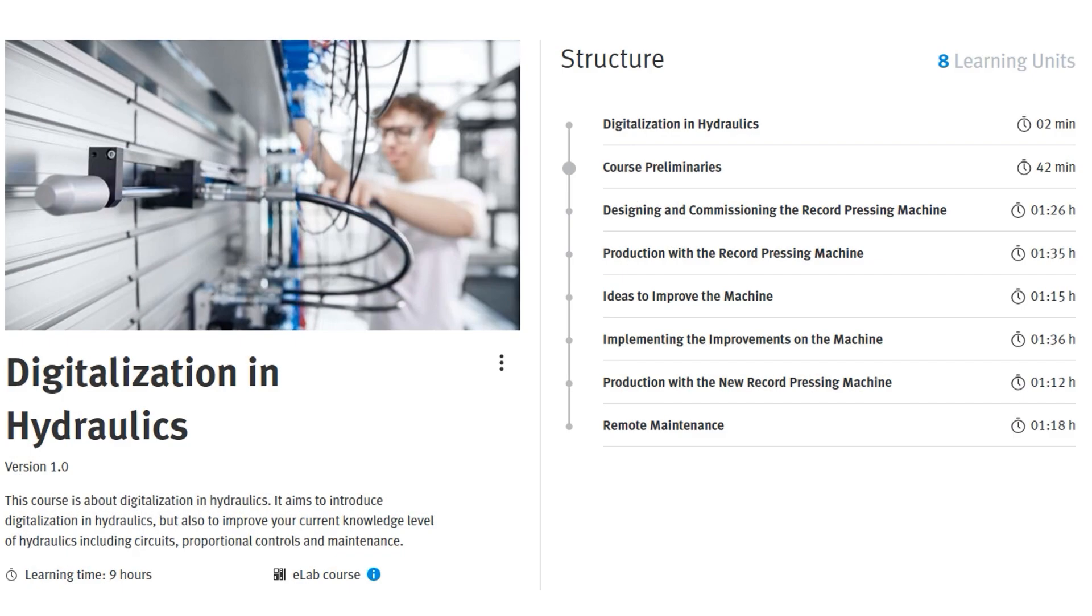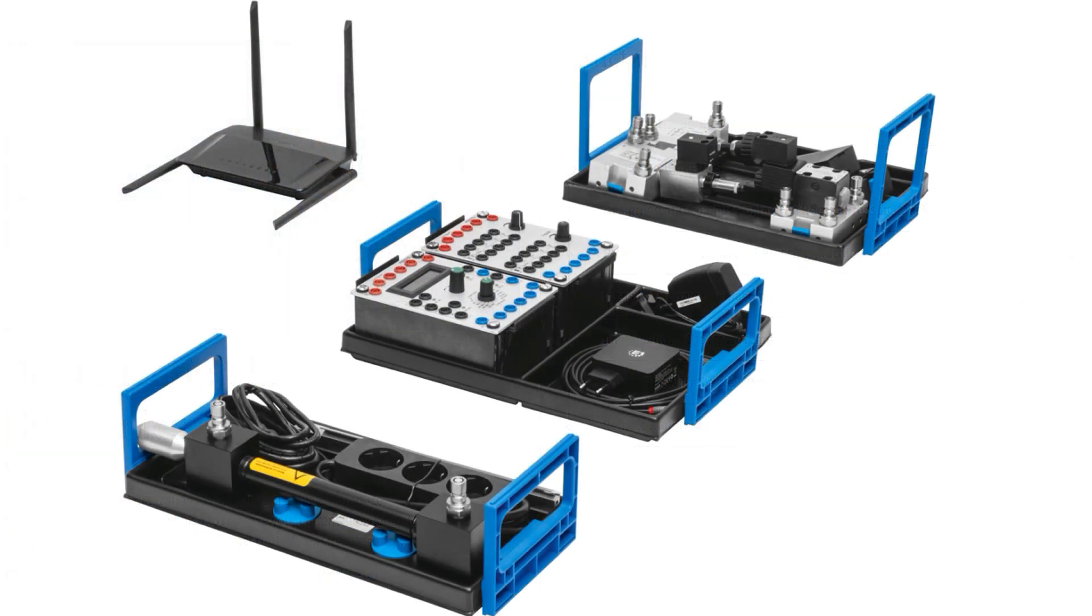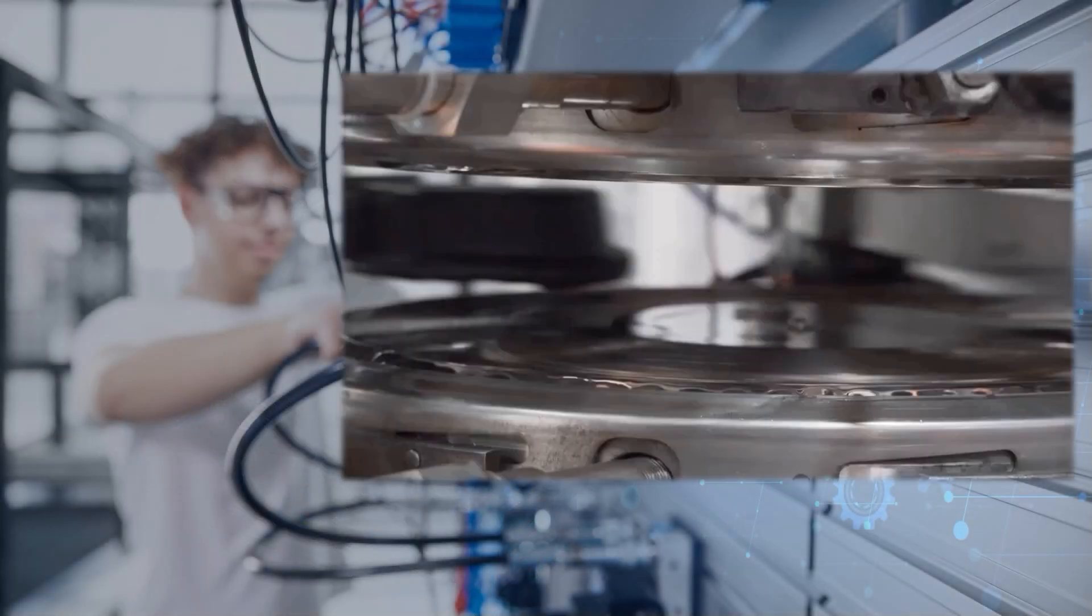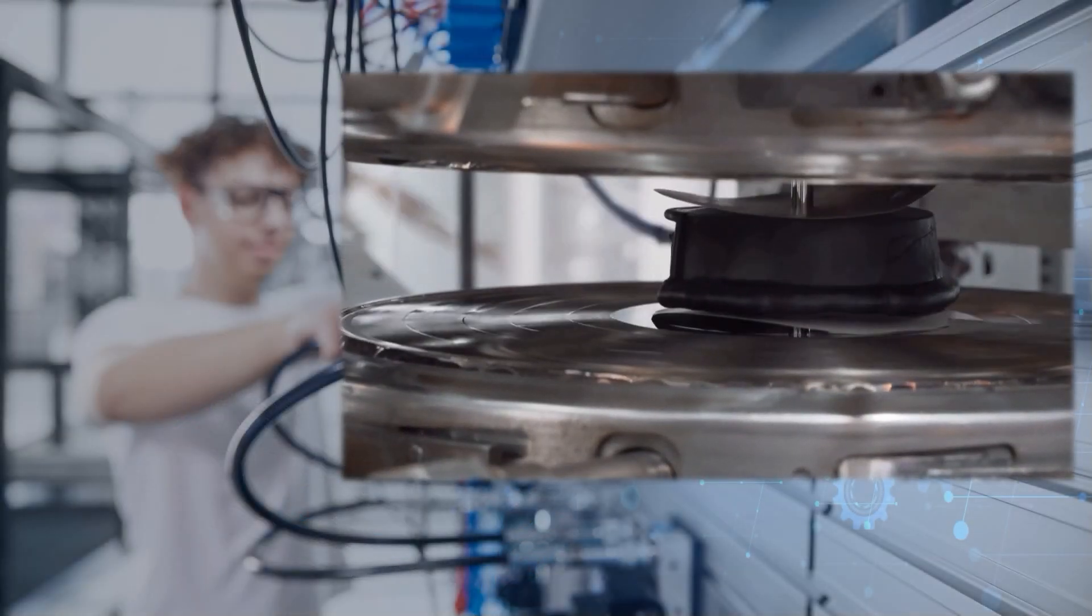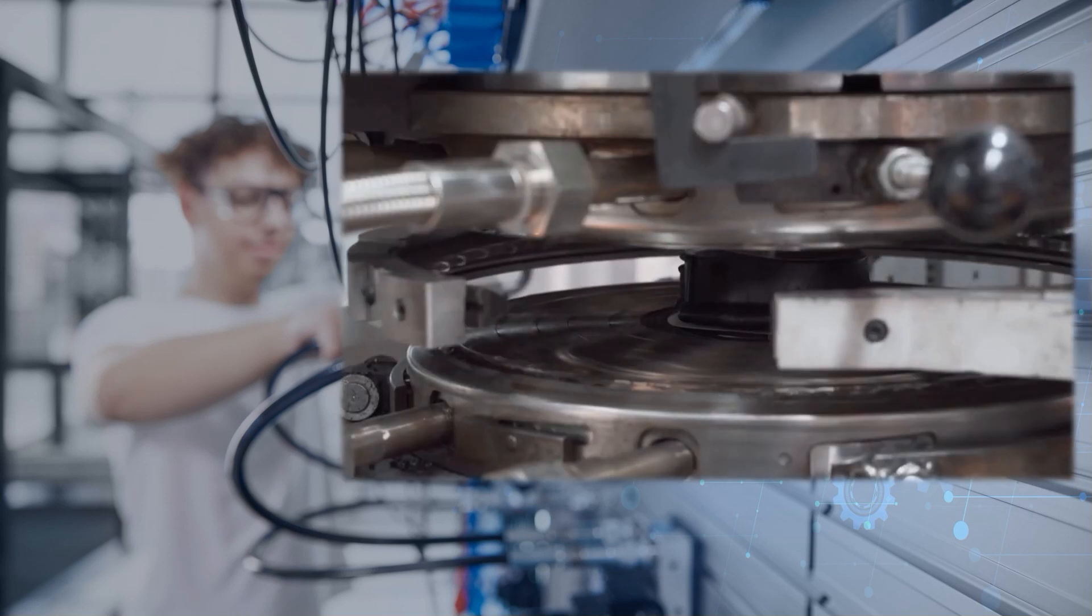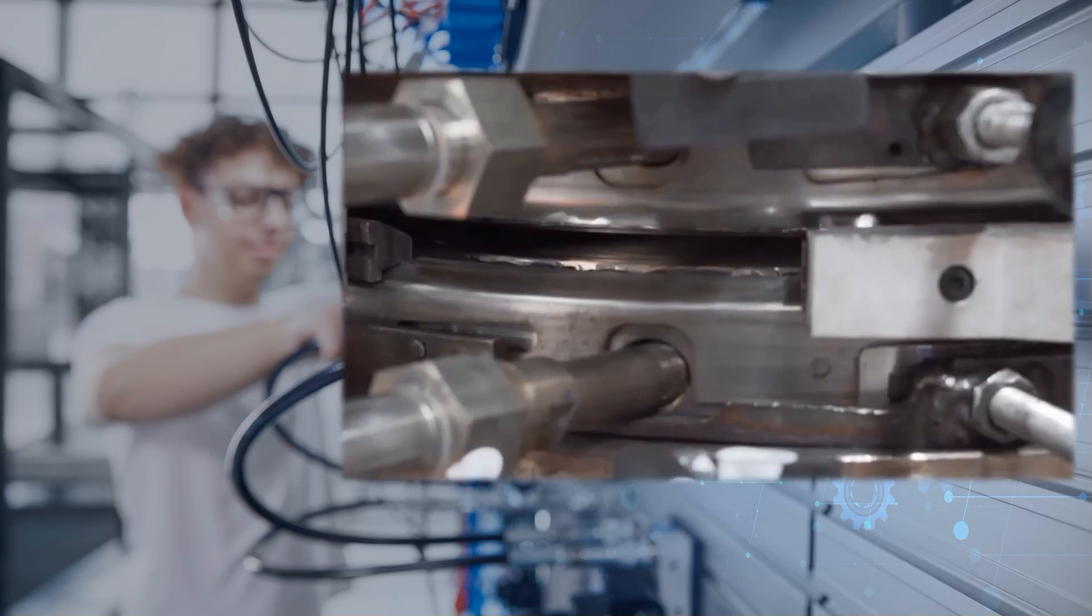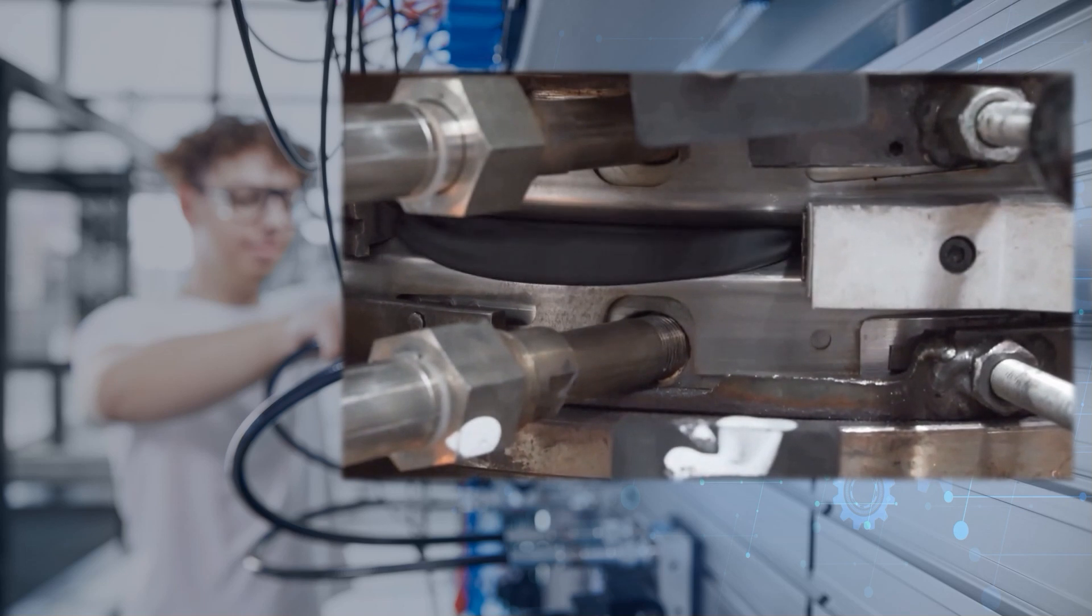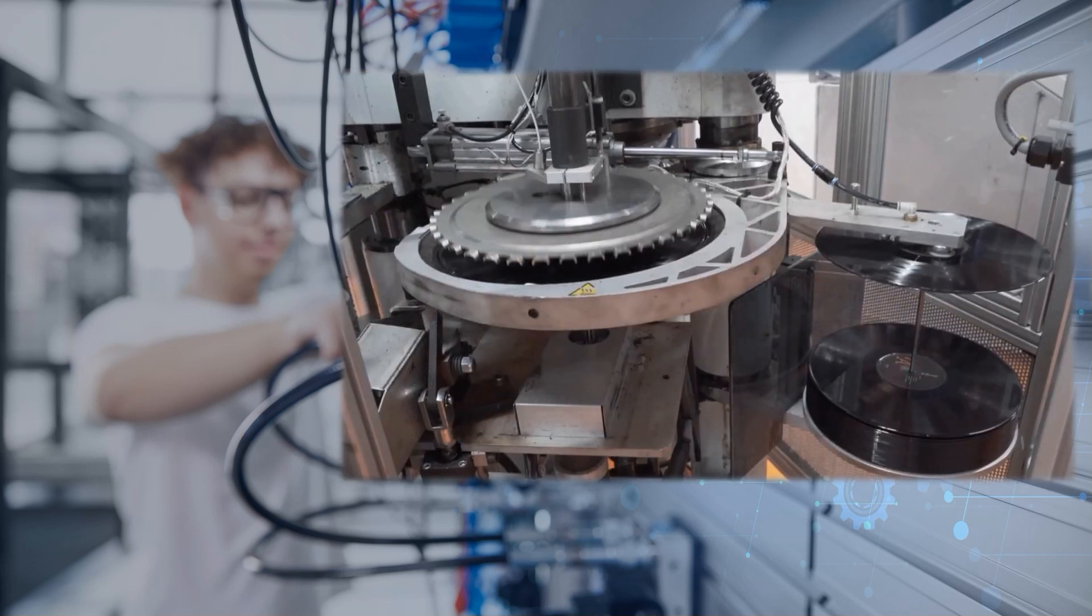The learning content of the Digitalization in Hydraulics course is implemented in a story-based training style which is realized hands-on with TP660 equipment set. The whole training is based on role-playing where a record production environment is simulated. The student has the role of a maintenance engineer who has the task of improving the hydraulic record pressing machine's efficiency.